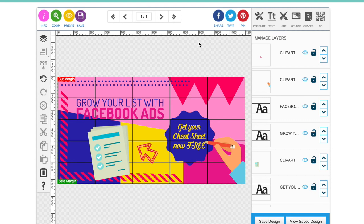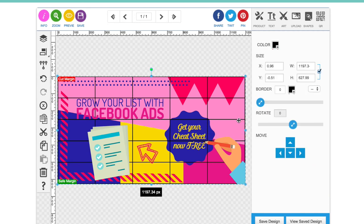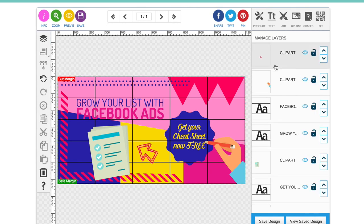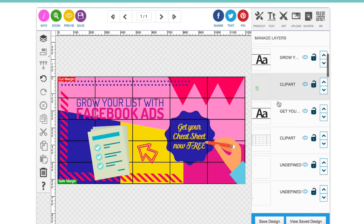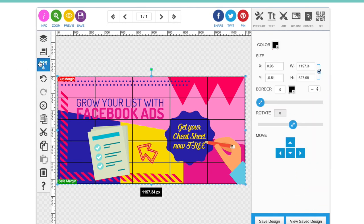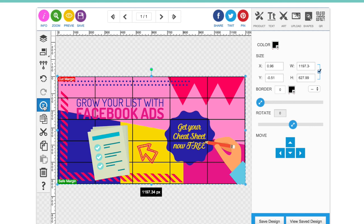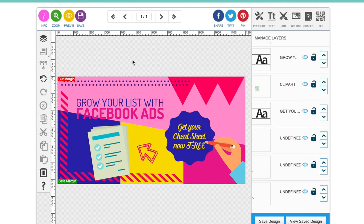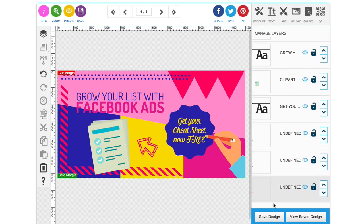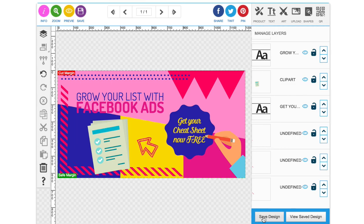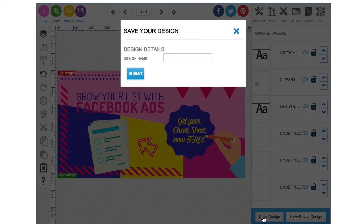Okay, so we've finished this now. Grow your list of Facebook ads and we've got the call to action. Get your cheat sheet now free. We've got all the art elements that we want on there. So now all we're going to do is remove the grid text checker. You don't want that on there. So if you just click on that in the layers panel and then press delete there. There's the ad finished. So then you would just save the design.